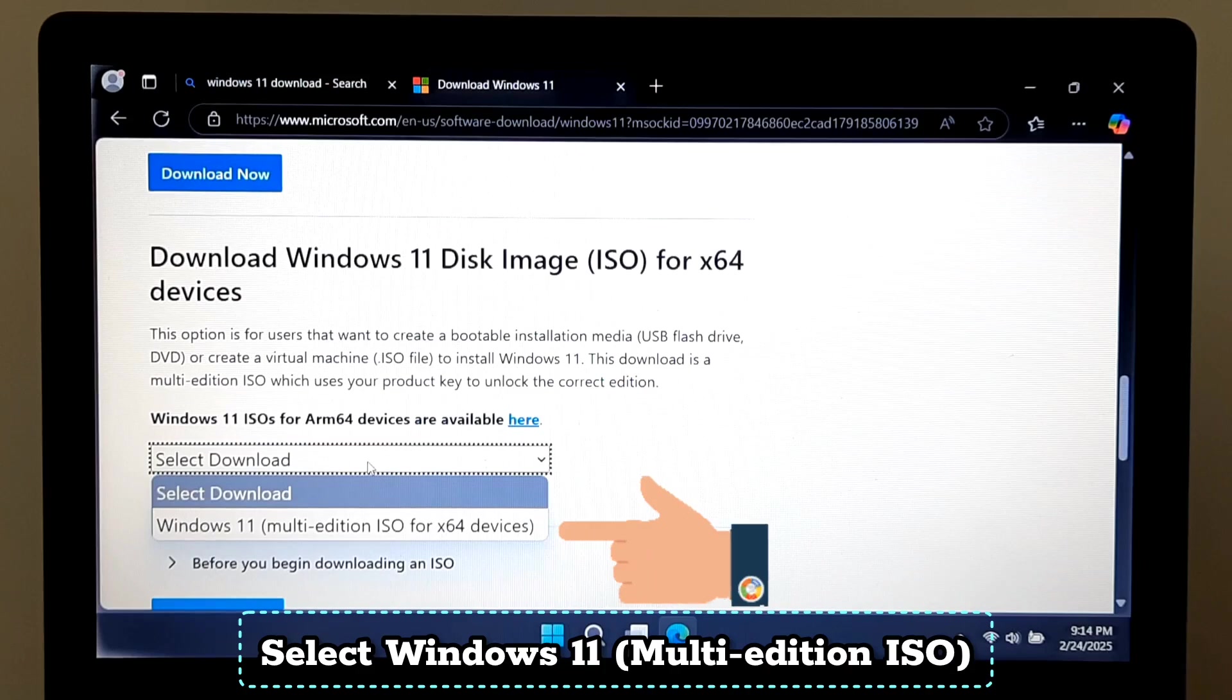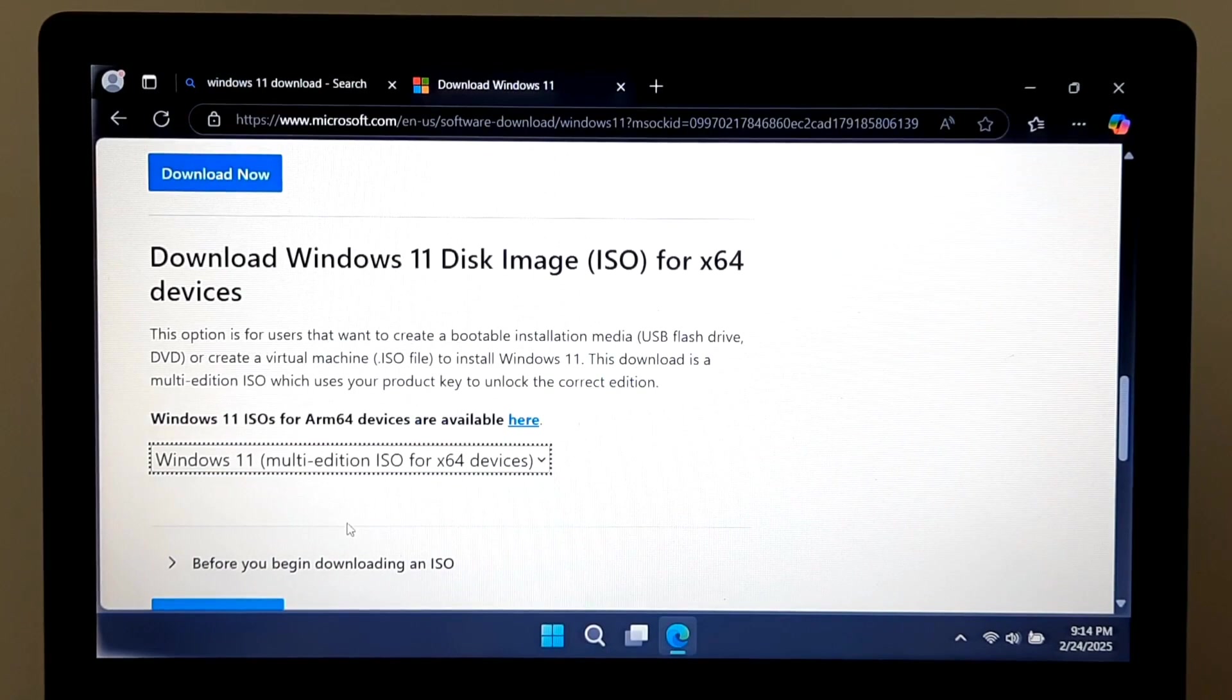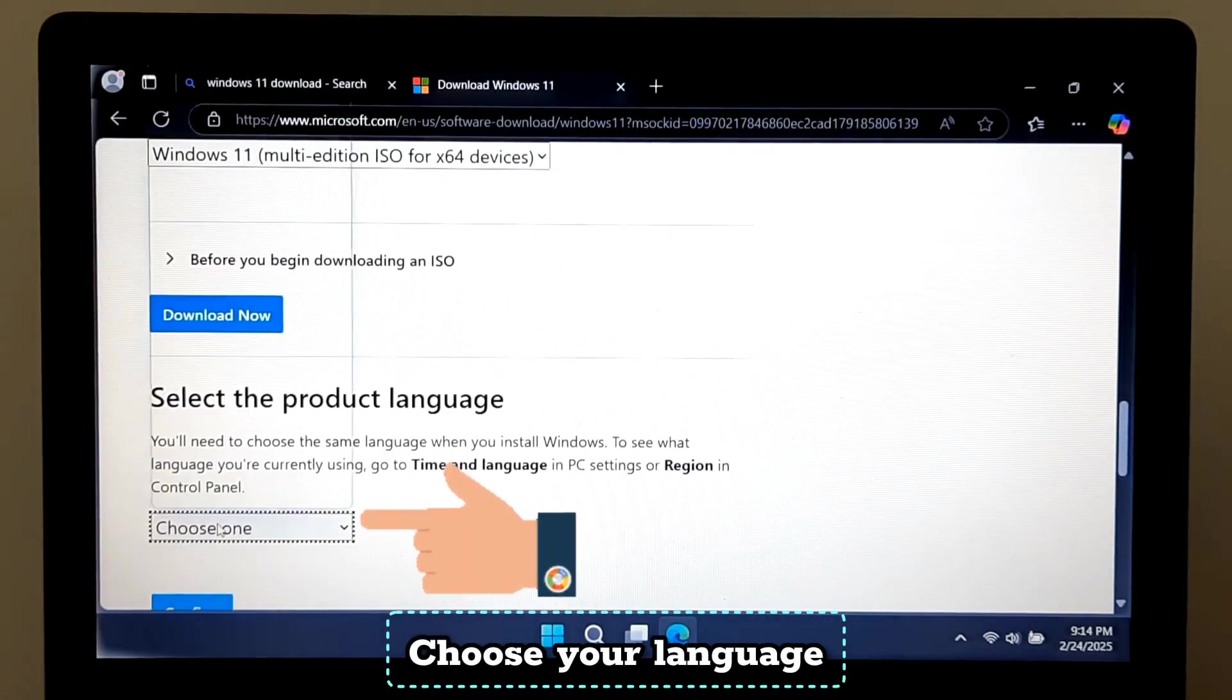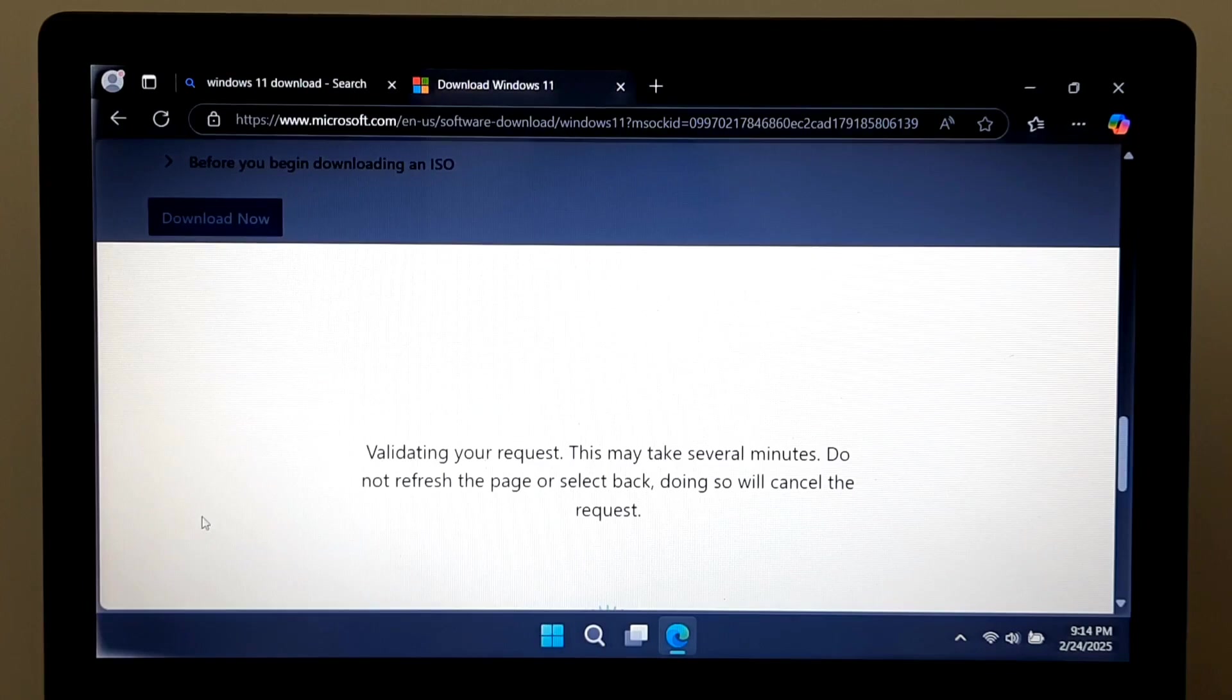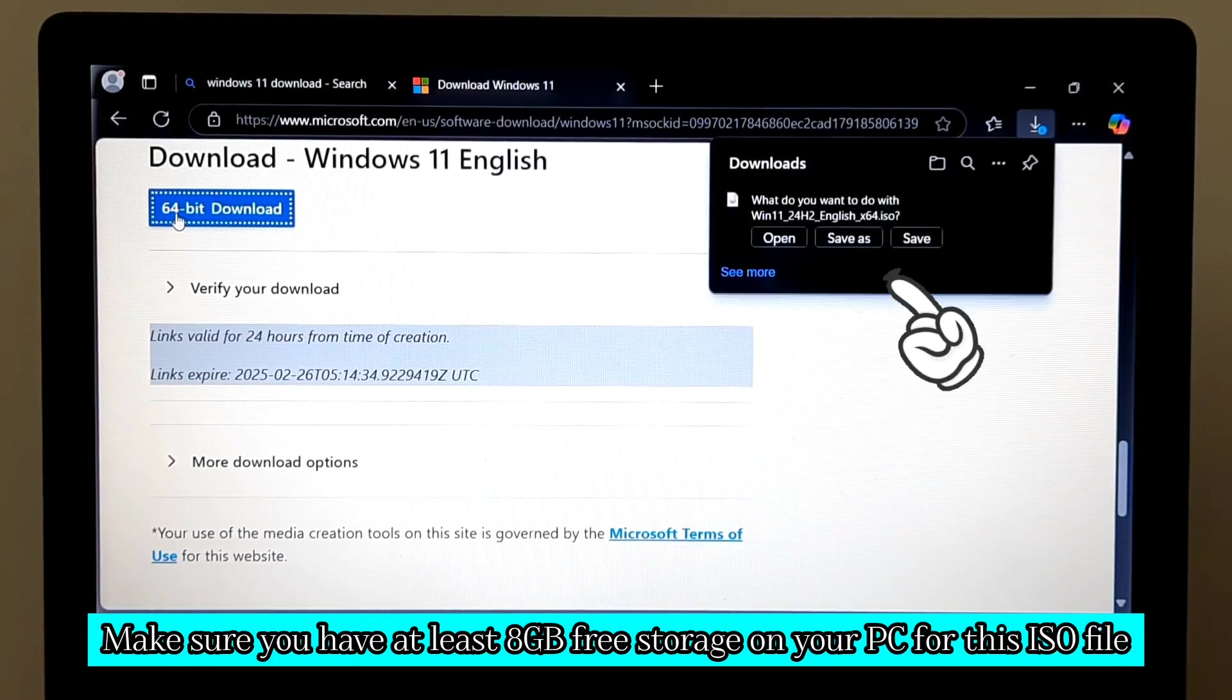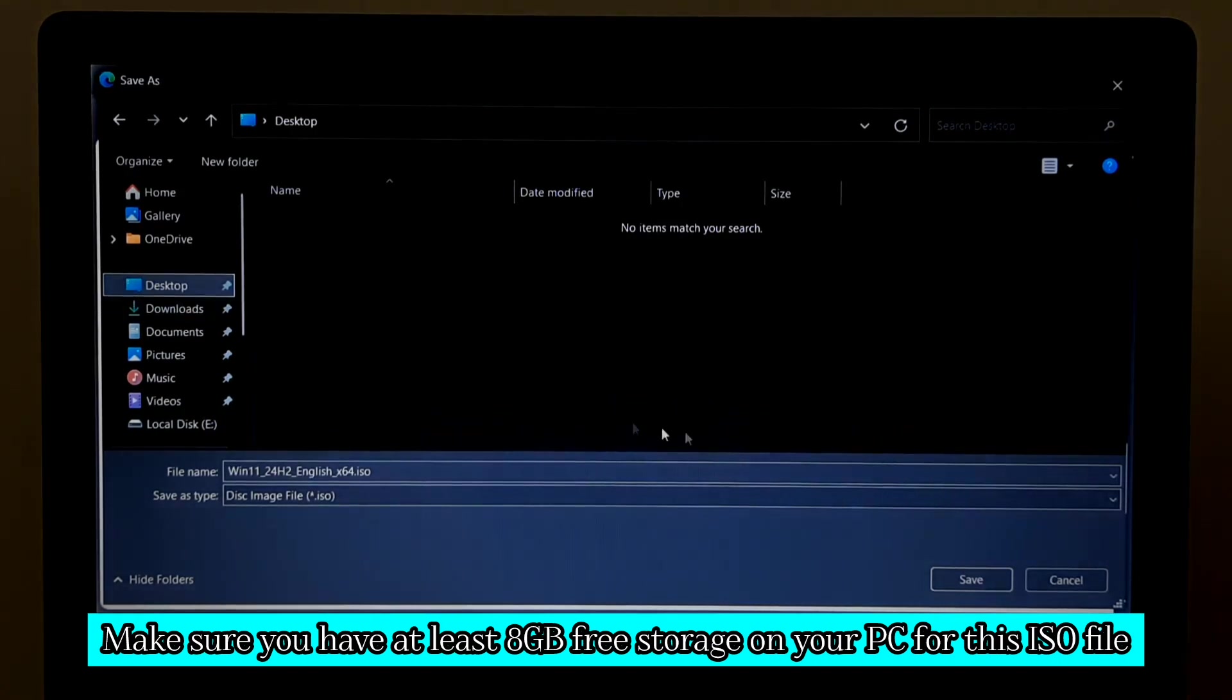Scroll down to Download Windows 11 Disk Image. Select Windows 11 Multi-Edition ISO, then click Download. Choose your language and click Confirm. Click the 64-bit download button. Make sure you have at least 8GB free storage on your PC for this ISO file.